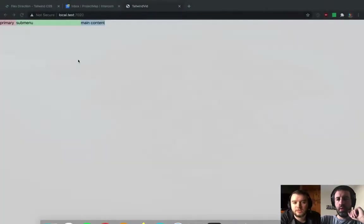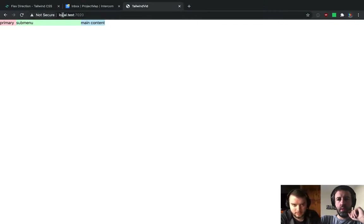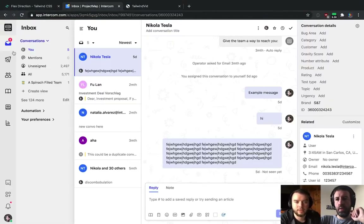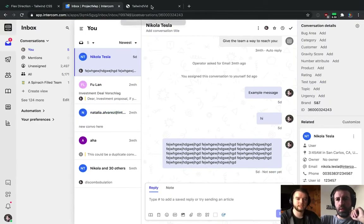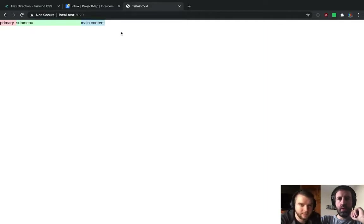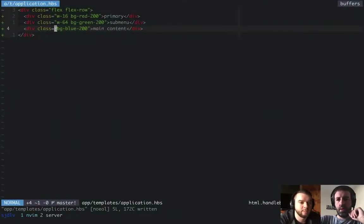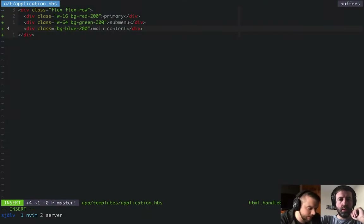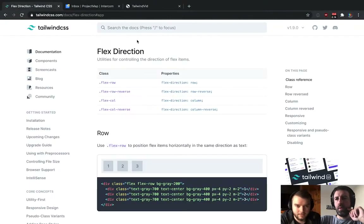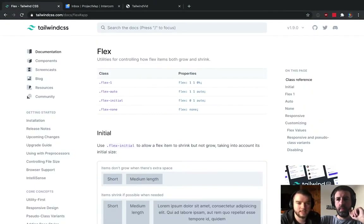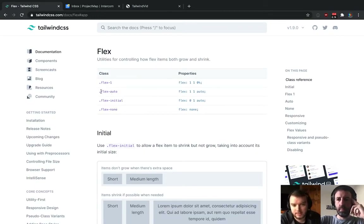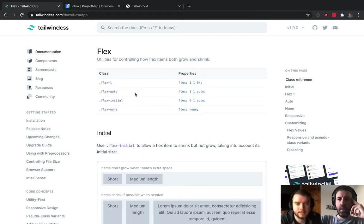The first two get fixed widths, because that's what our application structure looks like. But for the main content, we don't actually care about the exact pixel value — we're happy for it to fill up the rest of the space. Flex allows us to implement that by setting the Flex Grow property. The Tailwind docs are quite nice for this.